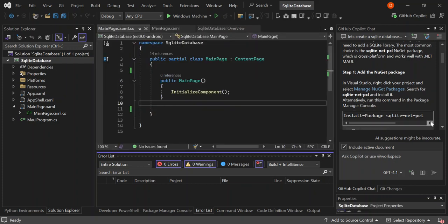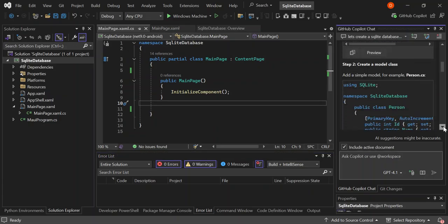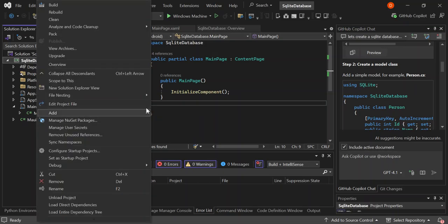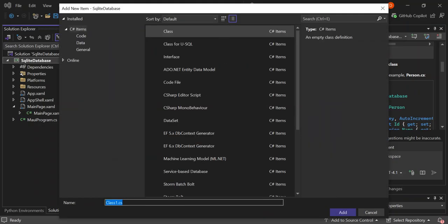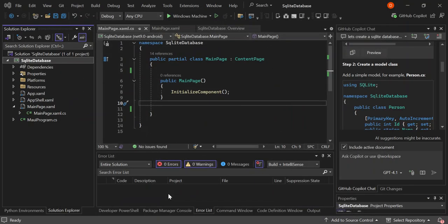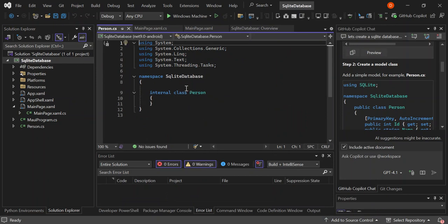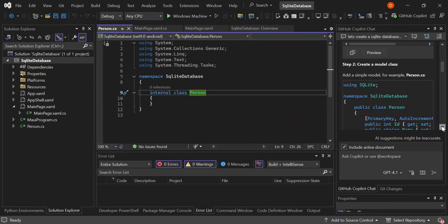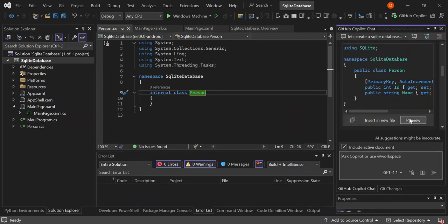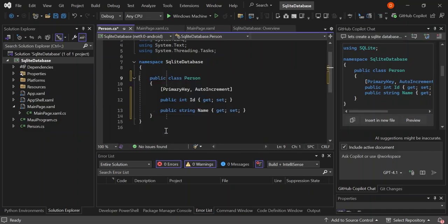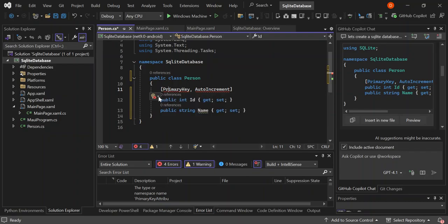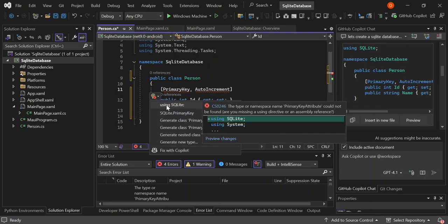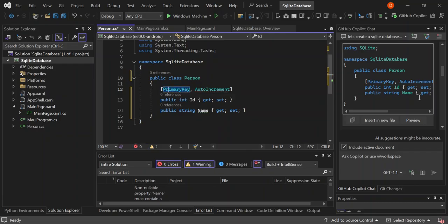So since we're going to create a class, let's right-click on the project, add new item — a class — and we're going to call this class Person. So here we're going to add the code from Copilot to the Person class. Let's preview it — as you can see it's showing here. Let's accept it. That has been added. So let's resolve this error by adding the using SQLite statement. As you can see, the error has disappeared. So let's move on.